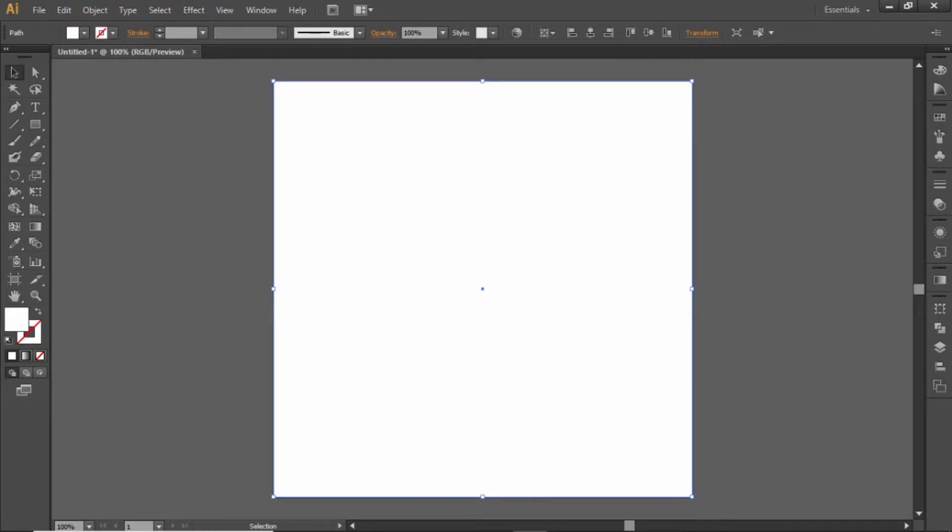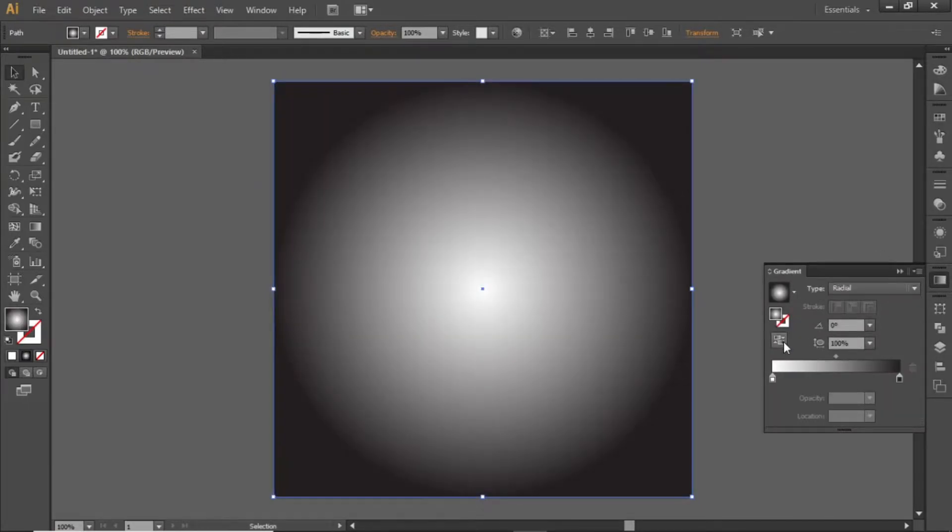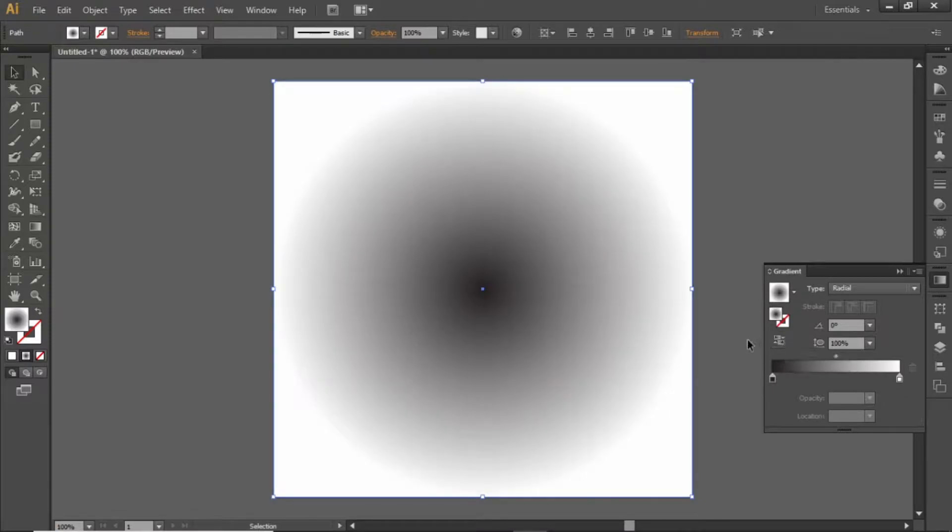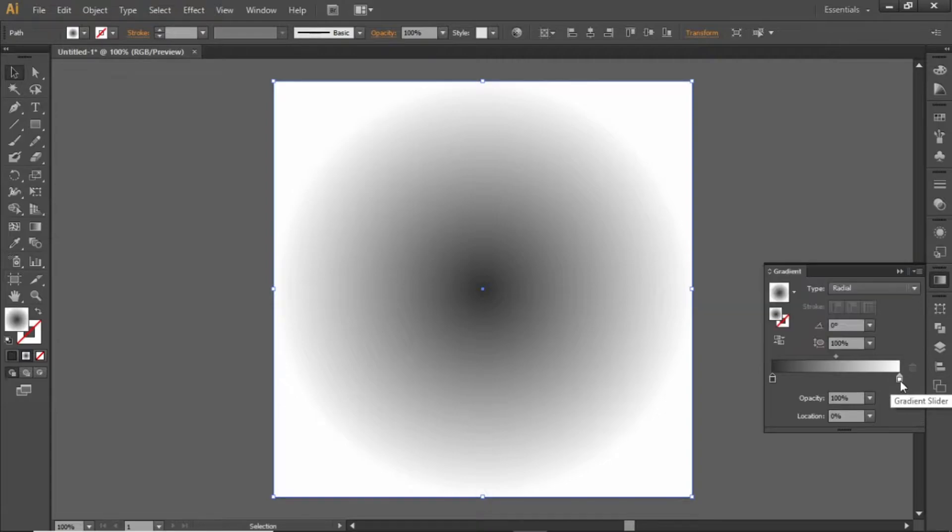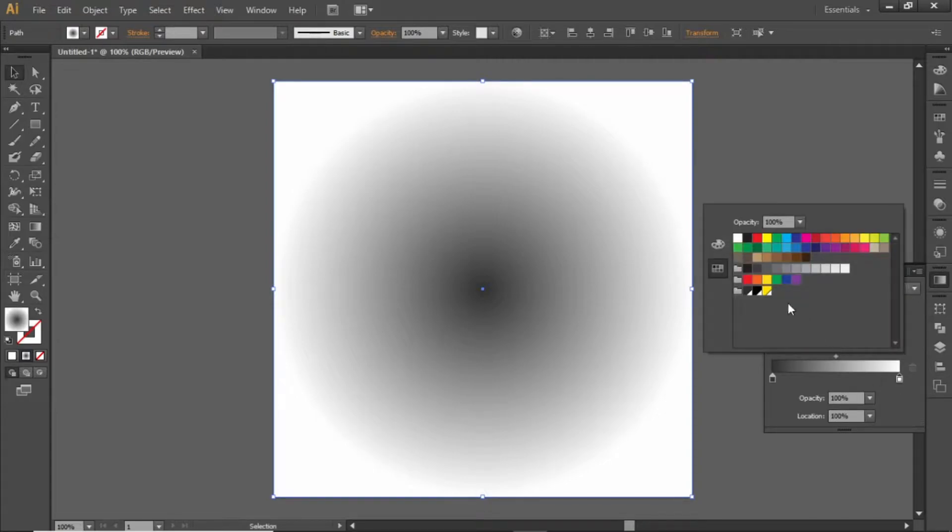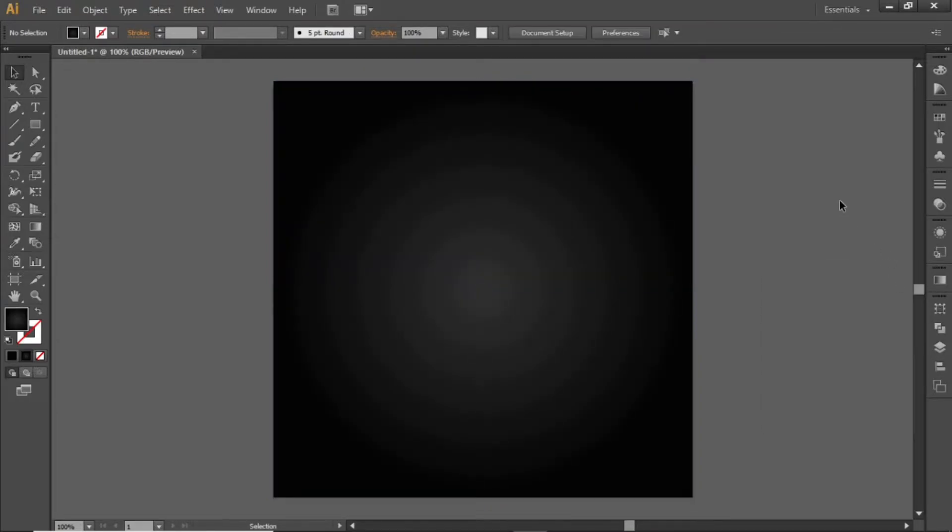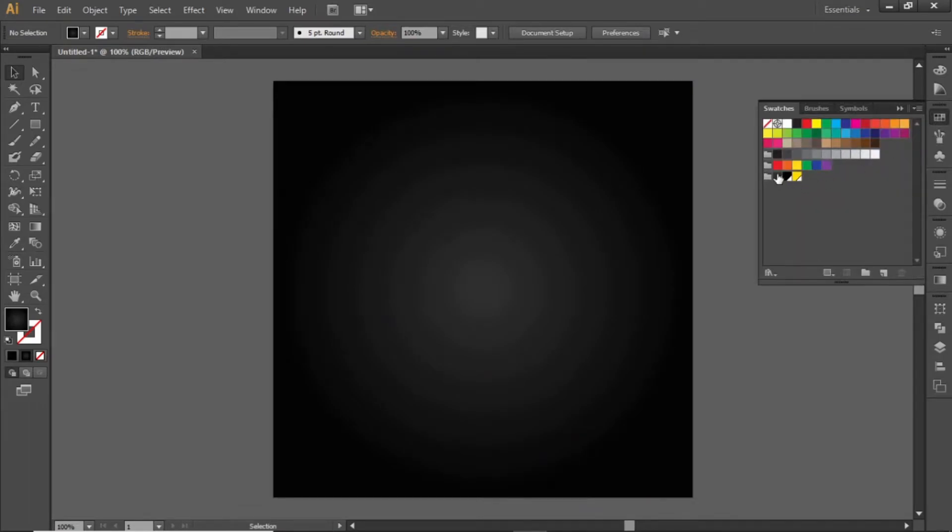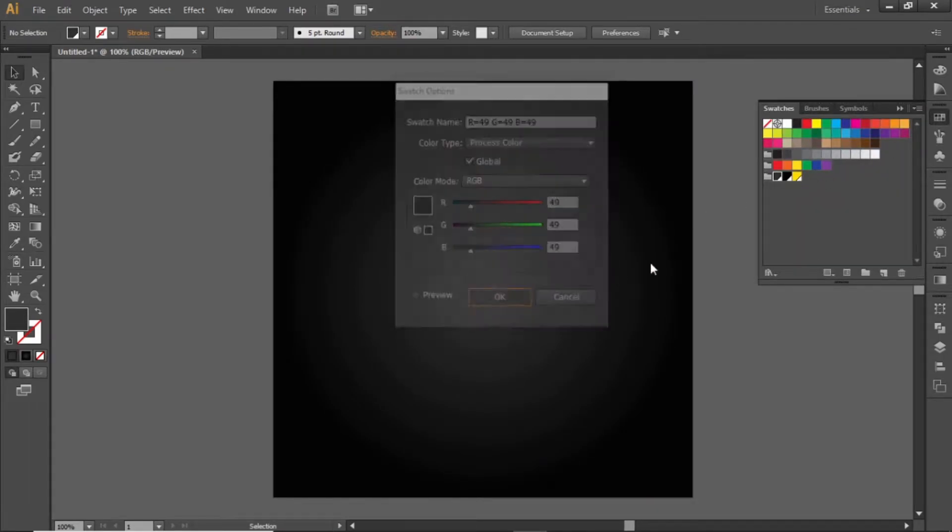Go to the gradient panel. Apply a radial gradient and invert it. Change the black side of the gradient to a light gray shade, and the white side to a darker shade. Note down the RGB codes for these shades that I am using.